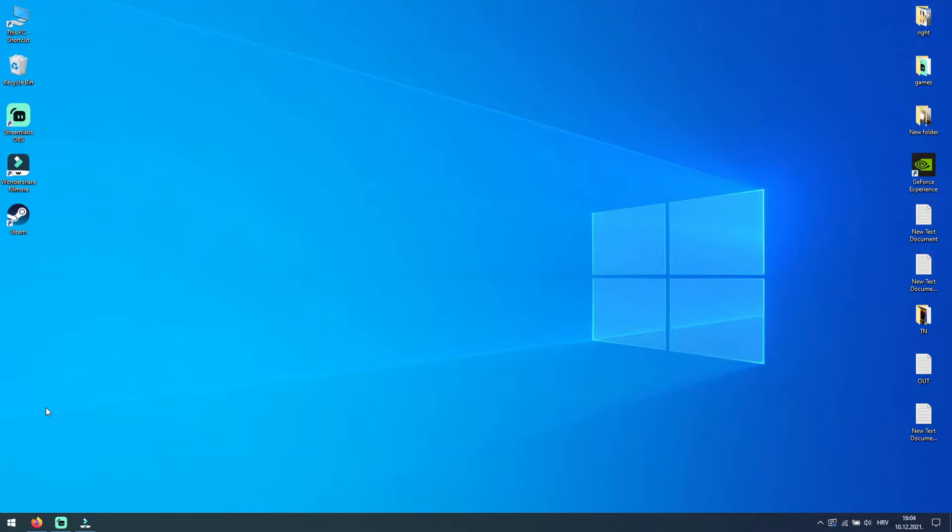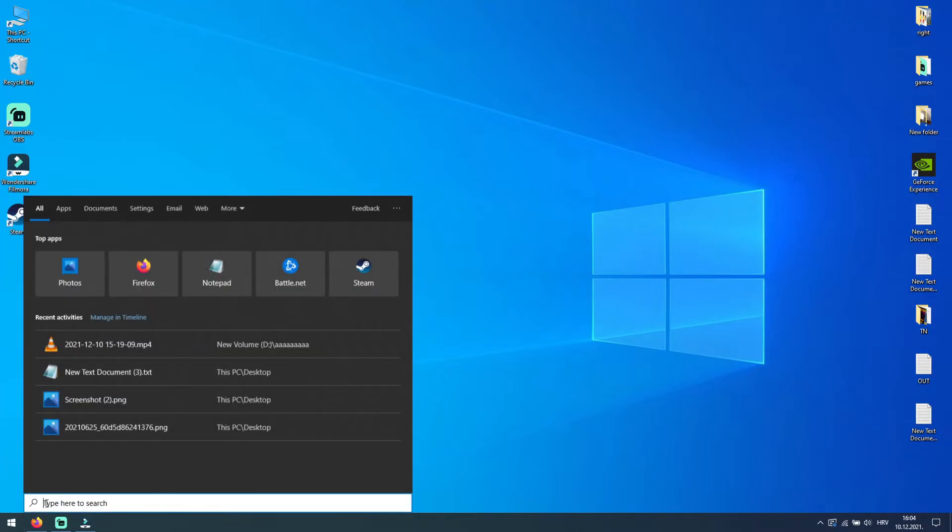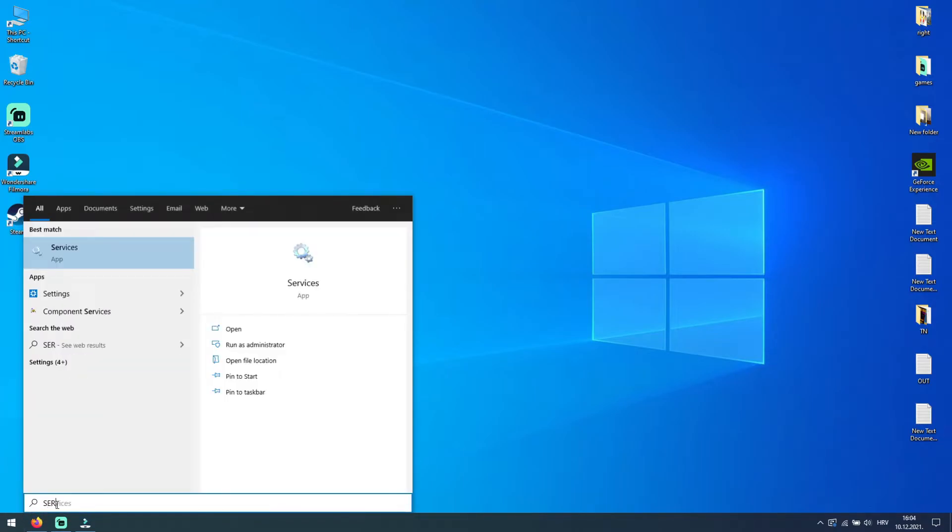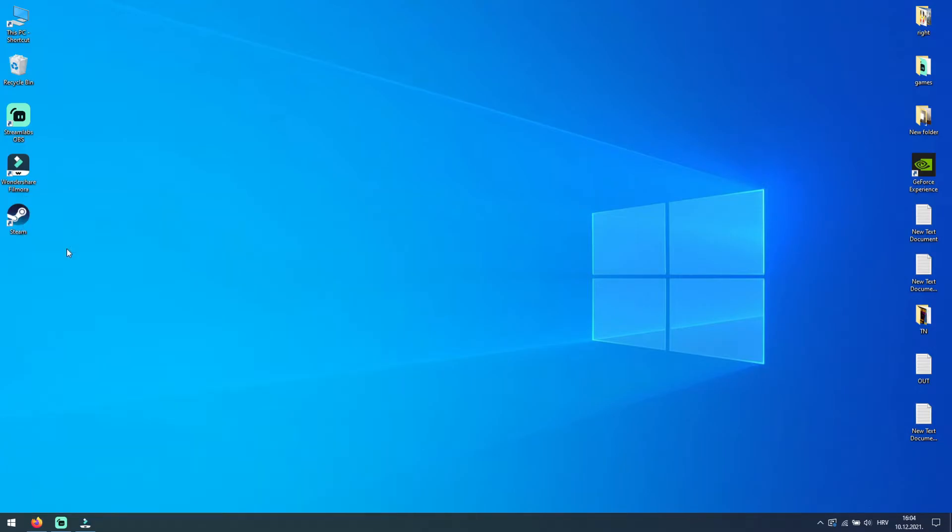Second method is to check is Steam service disabled. To check this, right click on your Start button and select Search. In search box, type services. Now click on services.